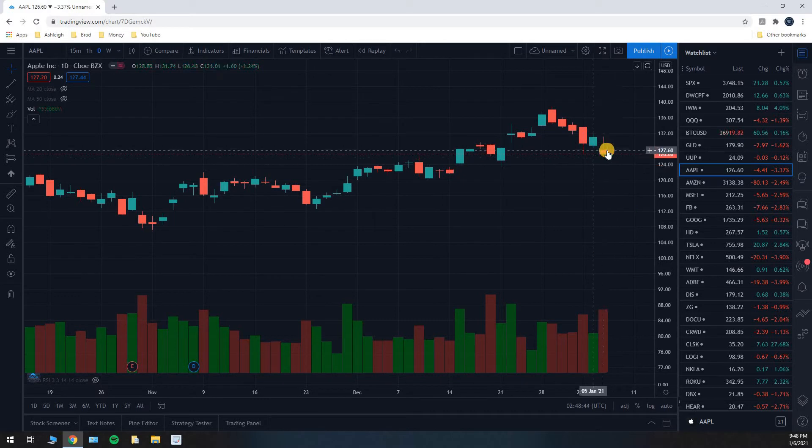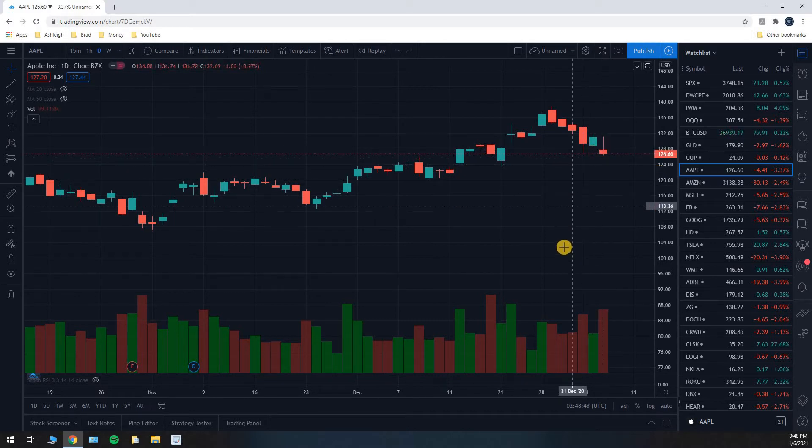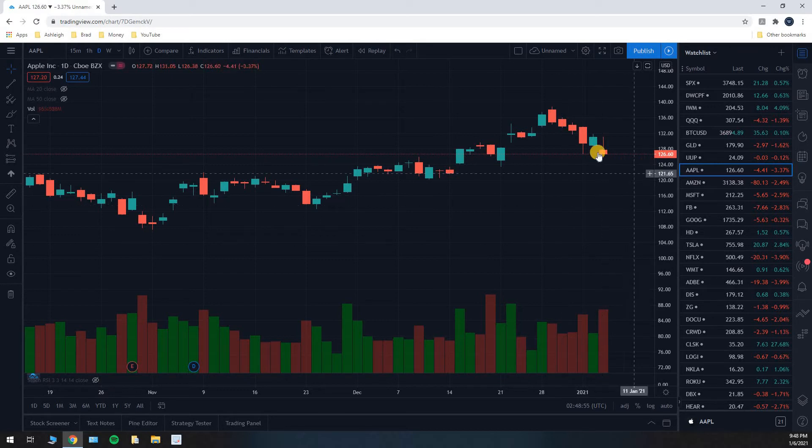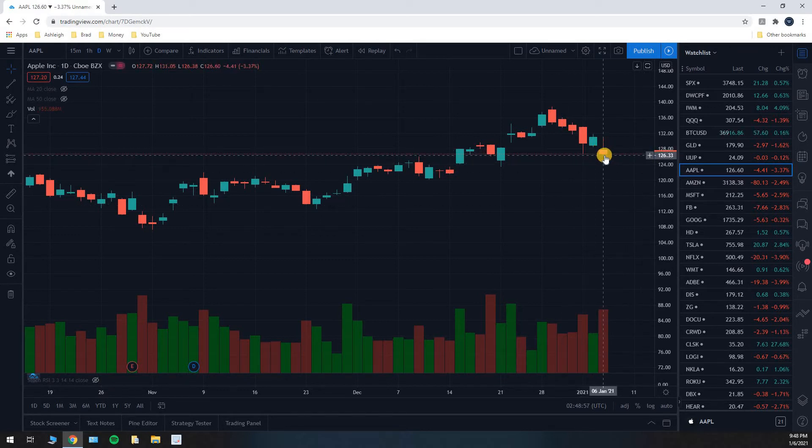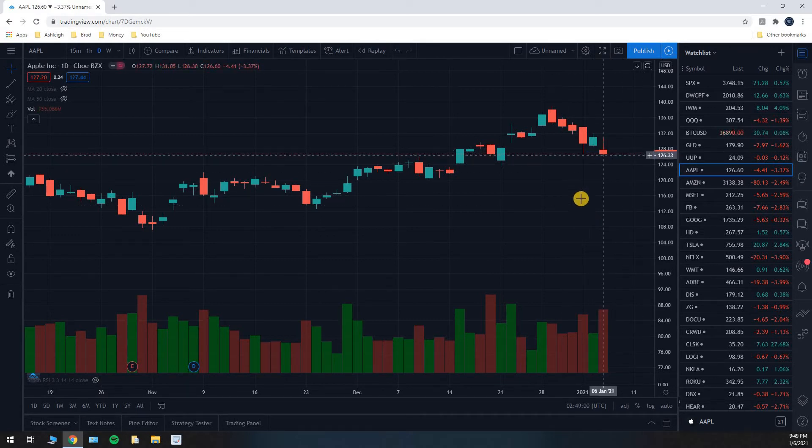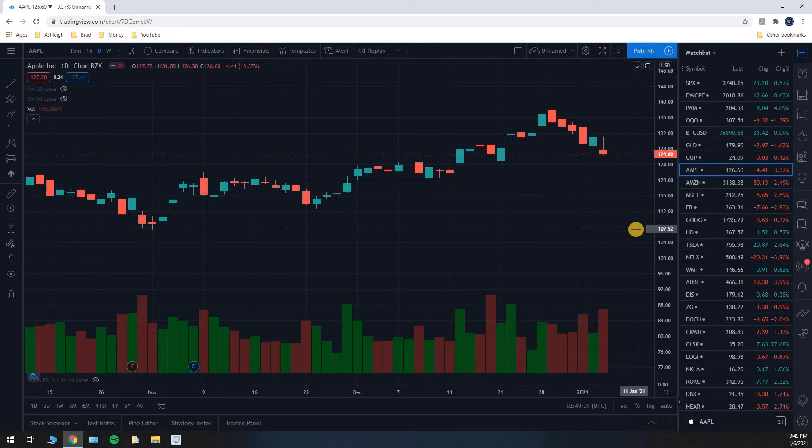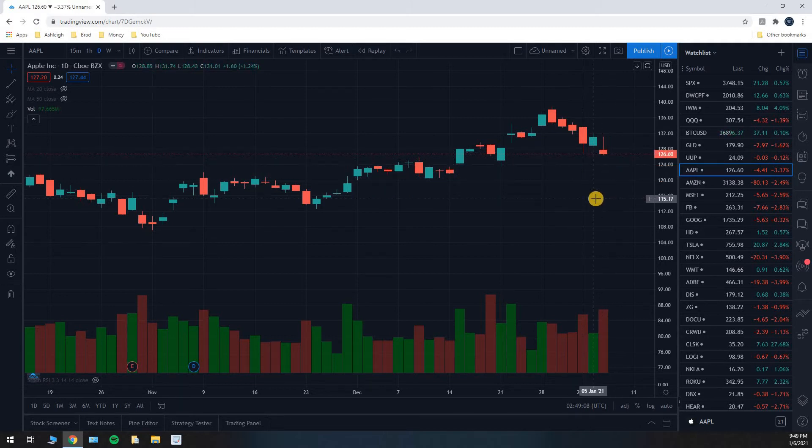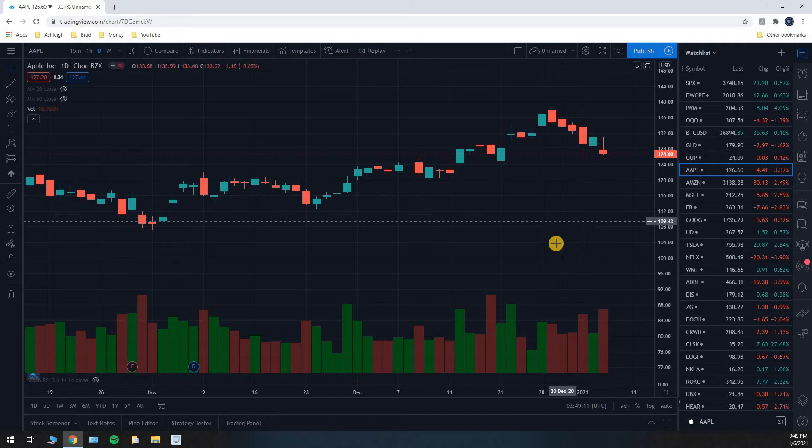The top of the wide part of the candle is where the stock opened the day. So when the stock market opened at 9:30 Eastern time in the morning, that's where it opened. The bottom of the wide part of the candle is where it closed the day. So 4 p.m. Eastern, stock market closes. That is where the stock finished the day at $126.60.